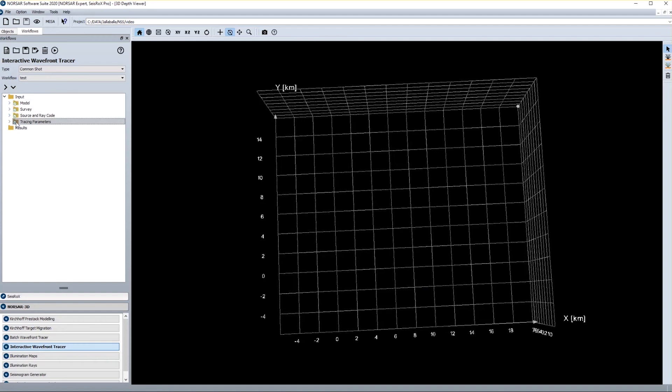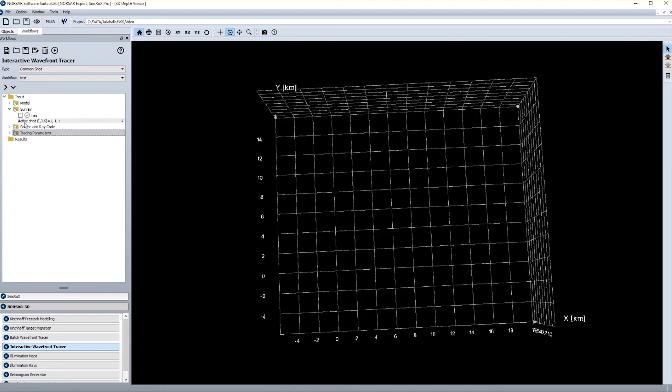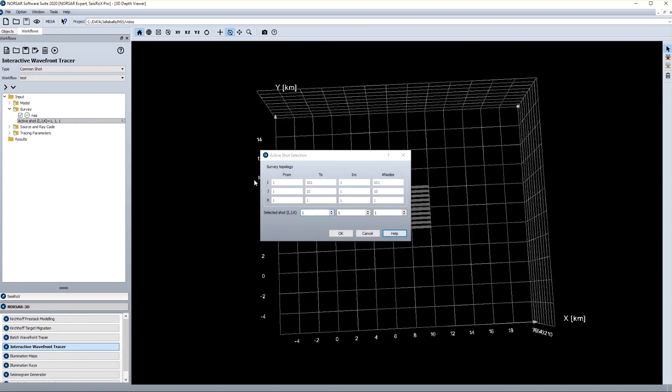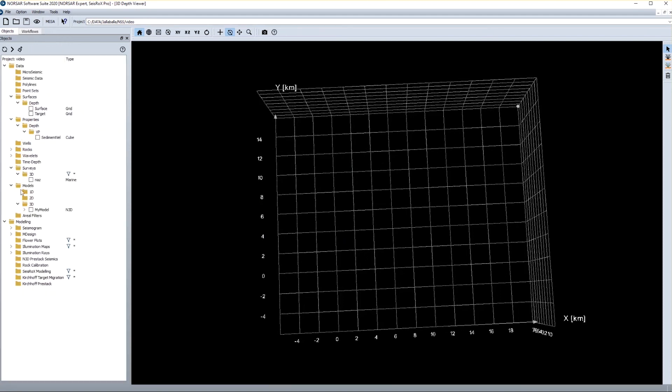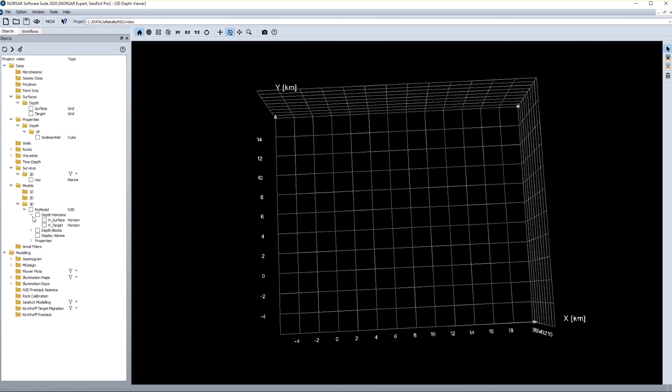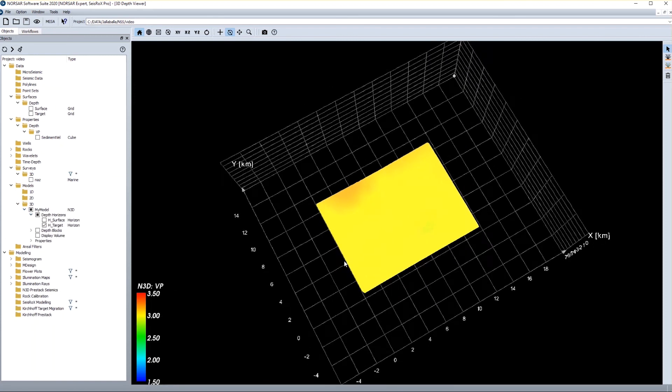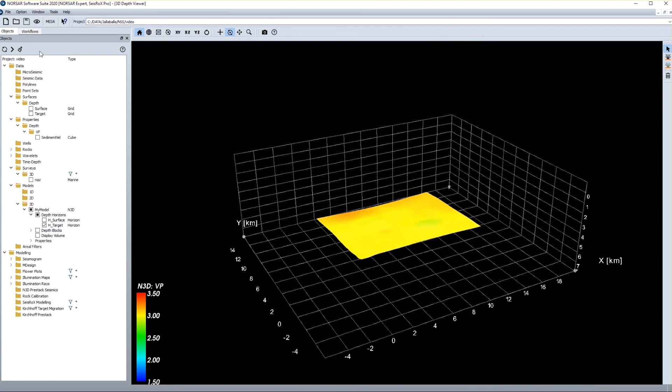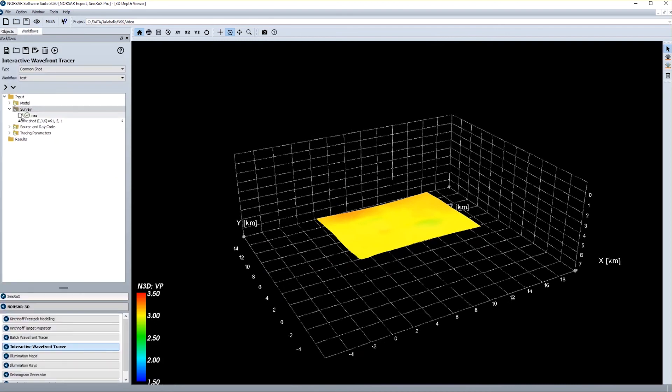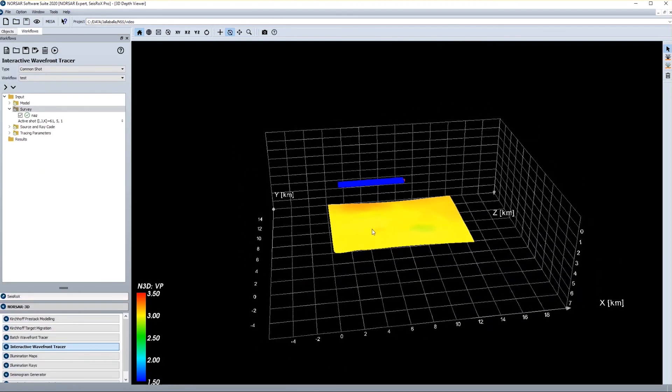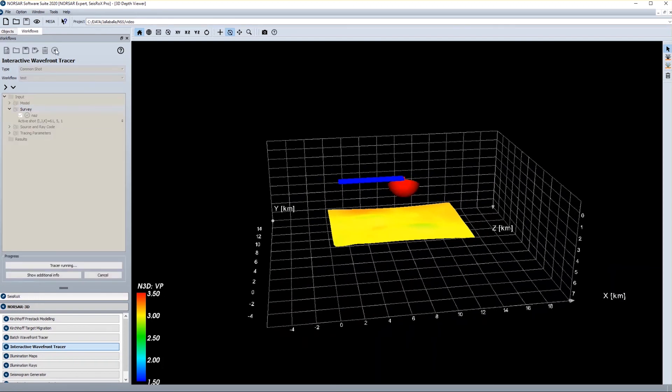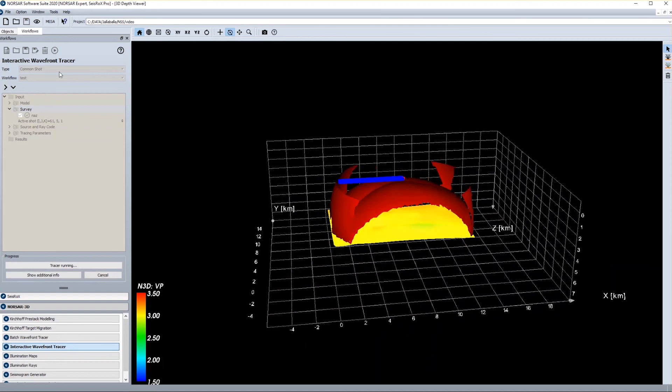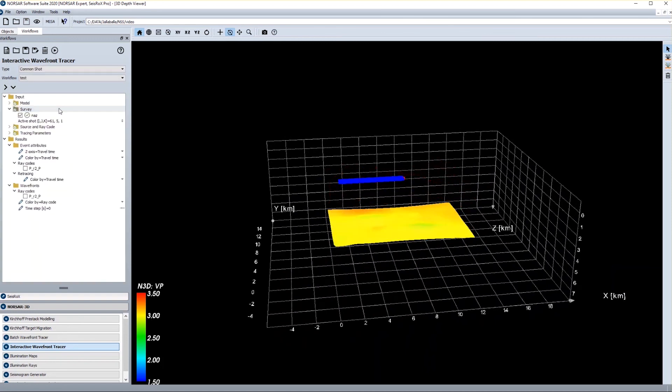Before I run the workflow I would like to indicate that this is an interactive wavefront tracer, and it's meant to run single shots in order to optimize the wavefront tracing parameters. So we select some shots which are representative. So in this case I use one which is somewhere at the center of my project grid, and I also add the display of my target interface so we can better see what will happen. Here's my target interface, and this is the single shot I am modeling now. And in order to run the workflow I just press this button up here.